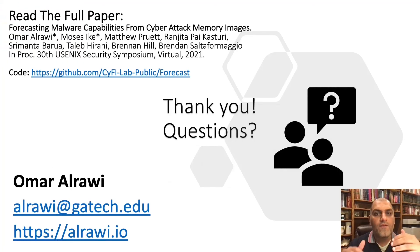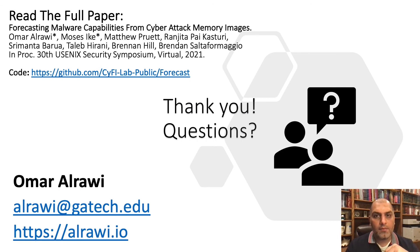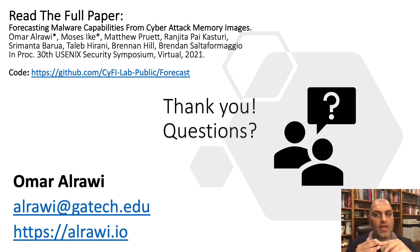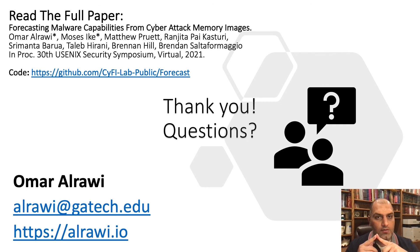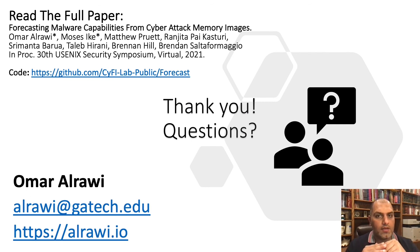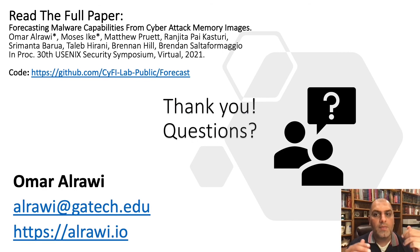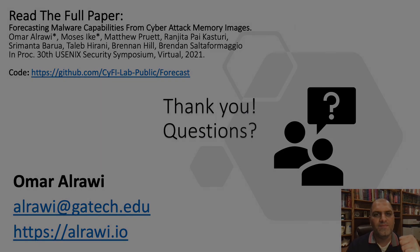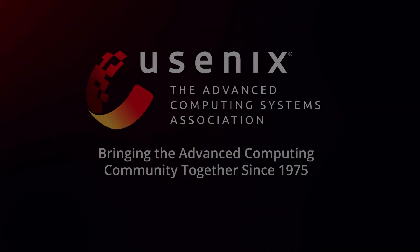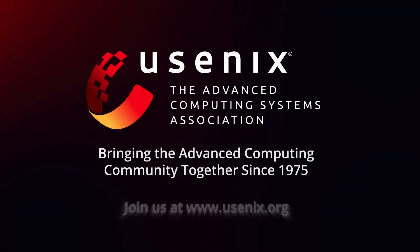The full paper is available online. Please take a look. We have more detail about Forecast's design and its evaluation. The code is also online and publicly available. With that, I would like to thank you for listening and I would be happy to take any questions.